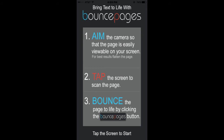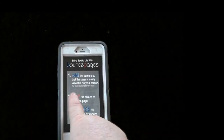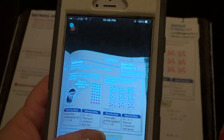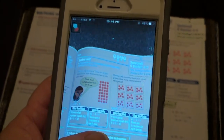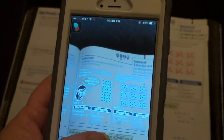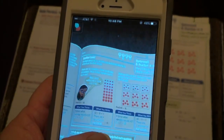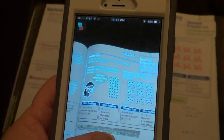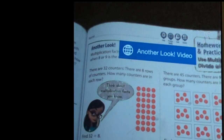Directions for how to use the Bounce Pages app will appear. Tap the screen and the device will begin to scan the page. Be sure to hold the device still as it scans.